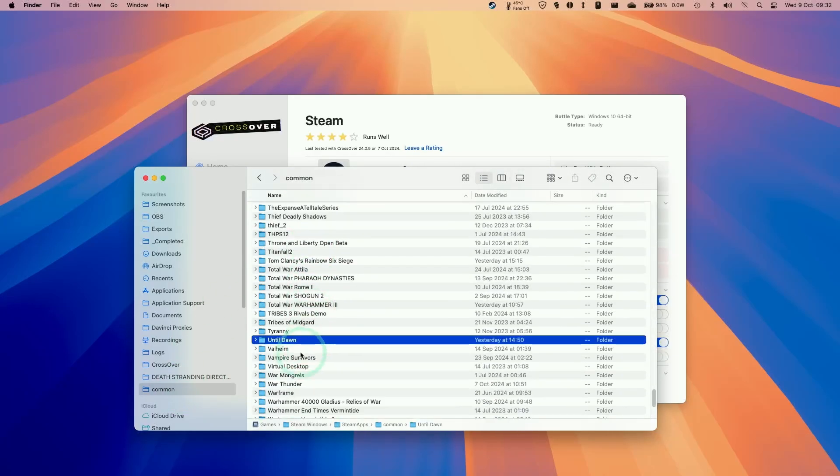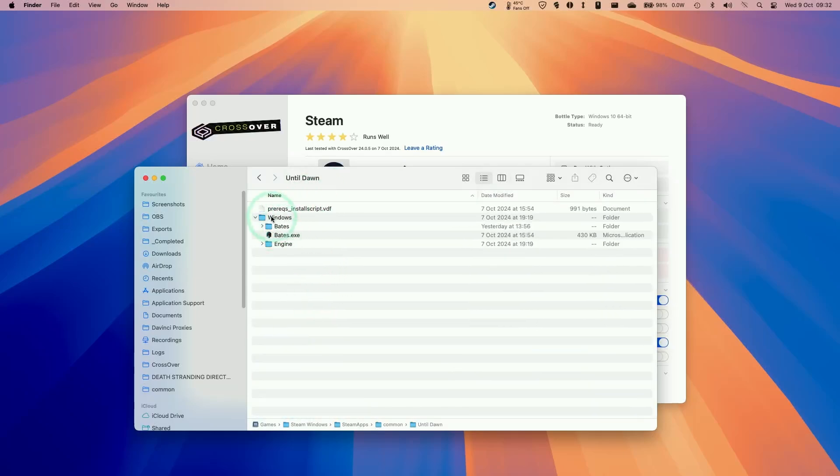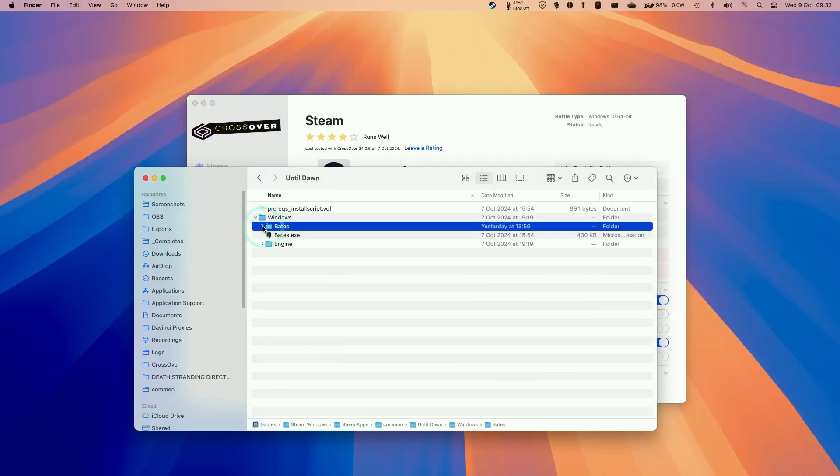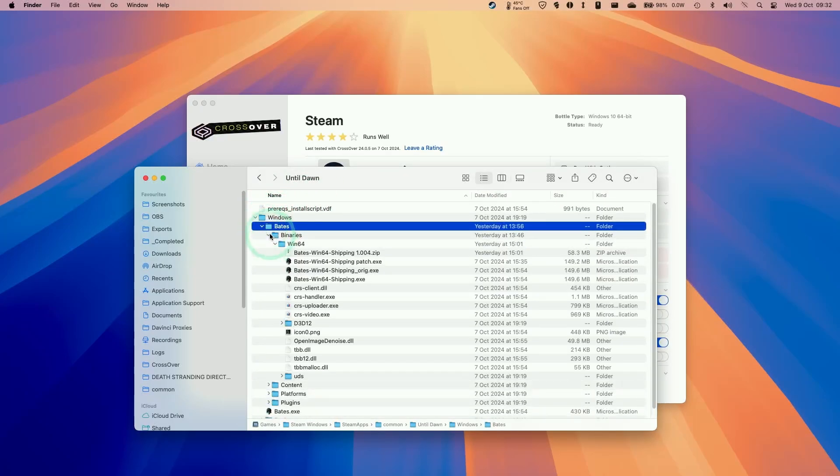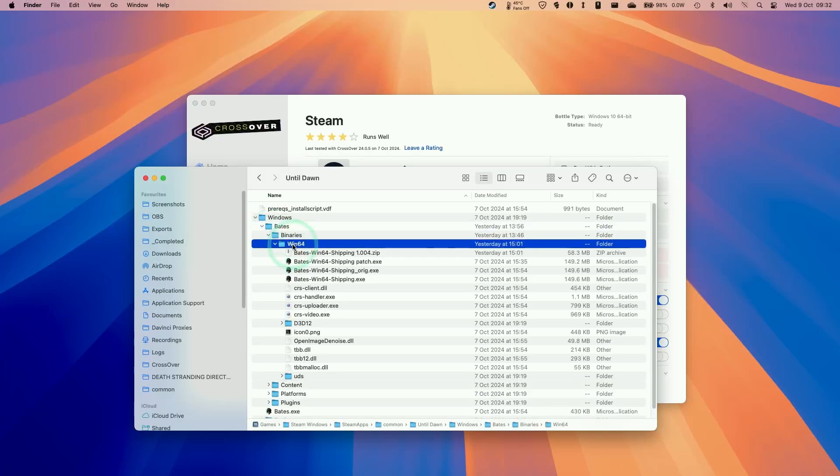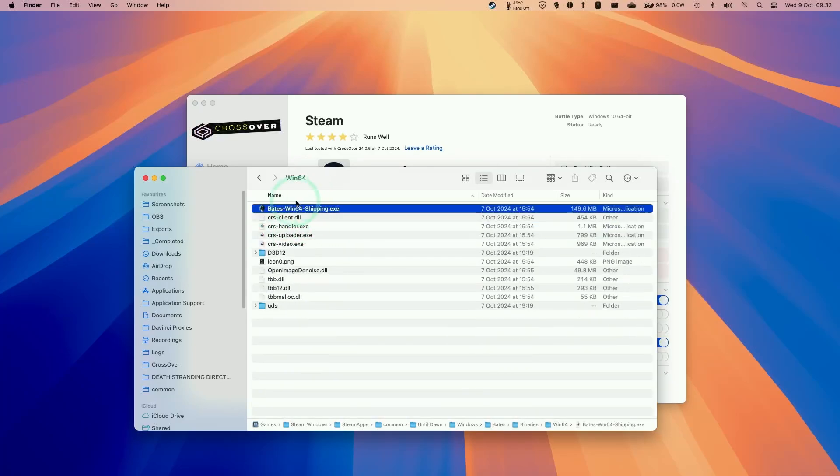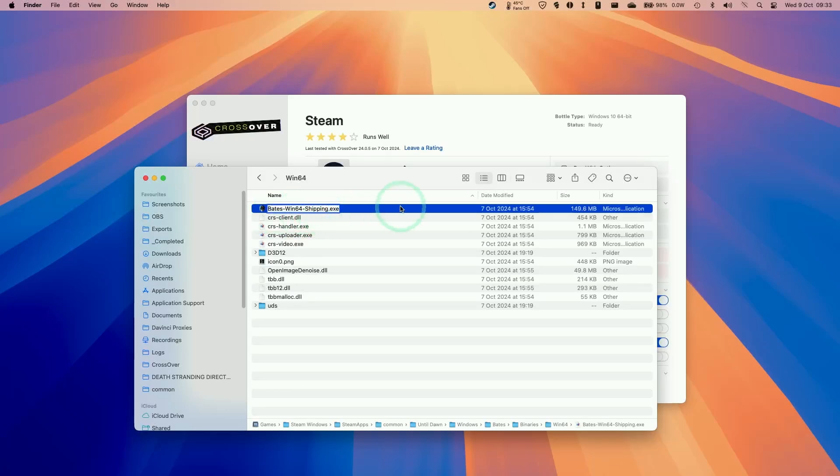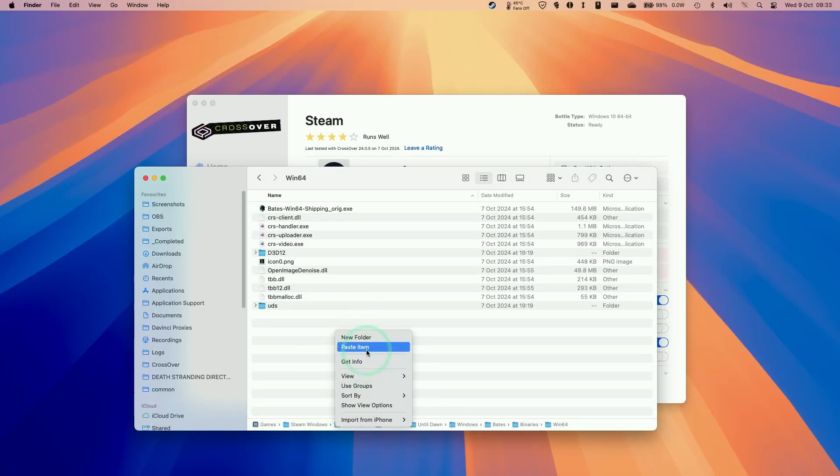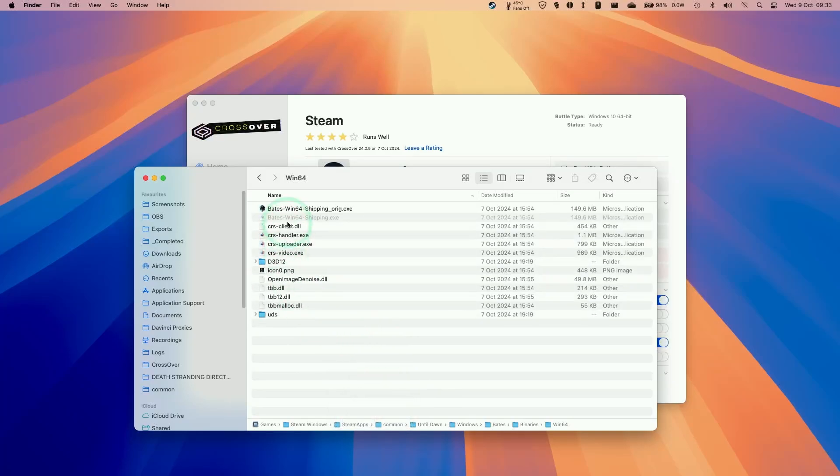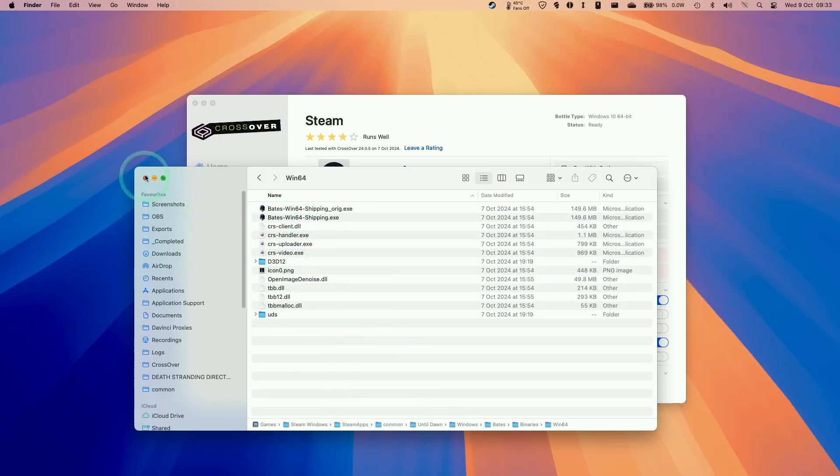Mine is actually in a different location. And then we want to go into the Windows folder. Then to Bates. Then to binaries. Then Win64. So within Win64 this is the main exe file. So that's what launches when you open up this game on Steam. And I'm going to rename the original one to this orig. Then we're going to paste the patch file that we just downloaded. Press paste item. And then that's pasted in.